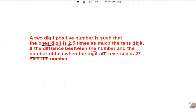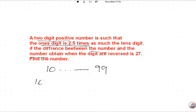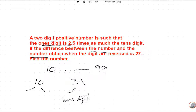First of all we should clear our concept of ones digit and tens digit. The tens digit range is from 10 to 99. If we talk about 10, the tens digit is 1 and 0 is the ones digit. If we talk about 30 or 31, then 3 is the tens digit and 1 is the ones digit. This is the basic concept of this question.